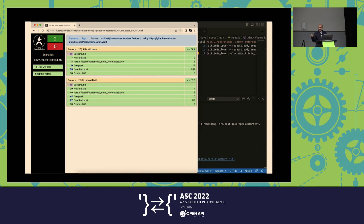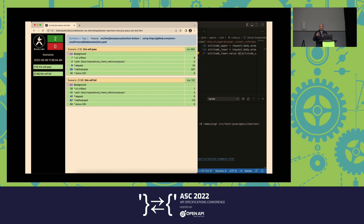Let me hand it over to Eric from Disney Streaming Services. The reason Eric is here is we would like you to hear about our actual users and their experience. Eric is going to talk about choices of test automation frameworks and so on.